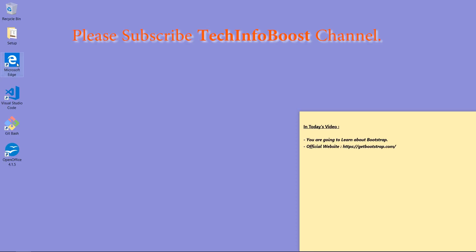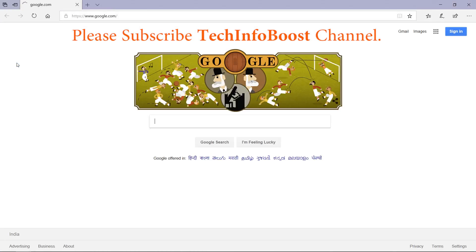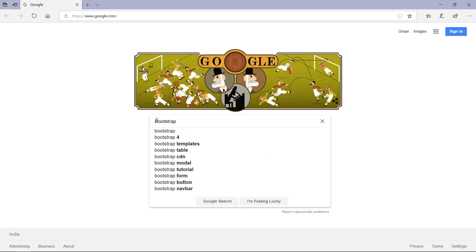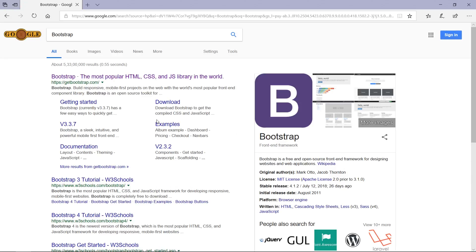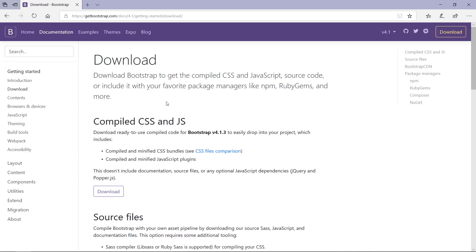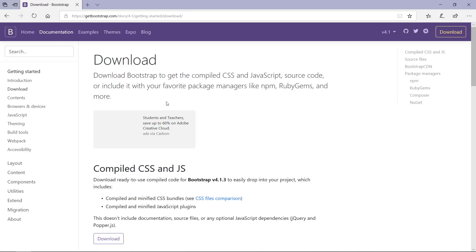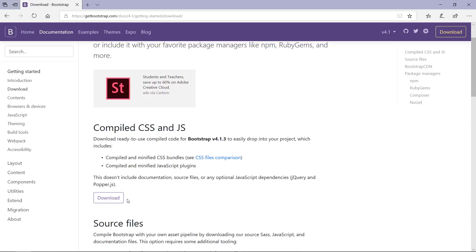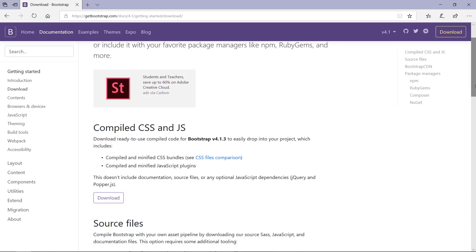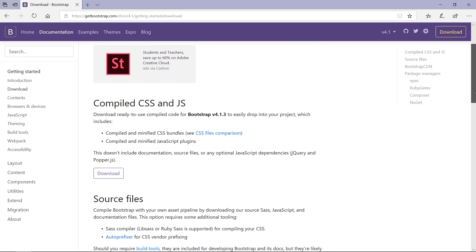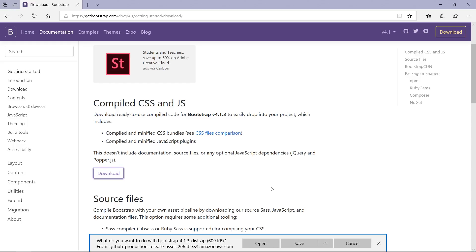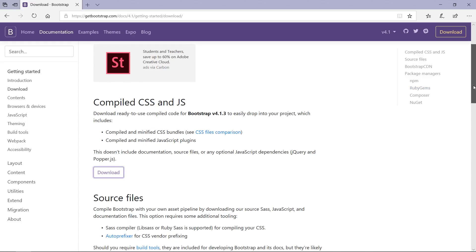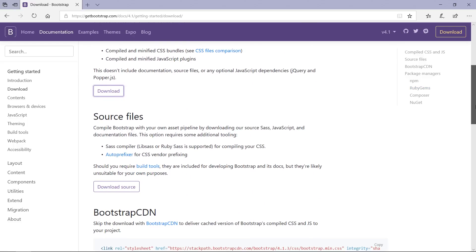Now open Internet Explorer or any available web browser and search for Bootstrap. Now you can see this is the official website of Bootstrap, getbootstrap.com. In this we have to click this download link. So we are going to download this compiled CSS and JS file. We have to just click this download button. I'm already having this, I'm going to cancel this. If you want source files, you can also download this from this page.